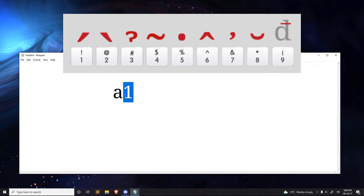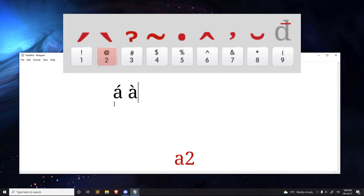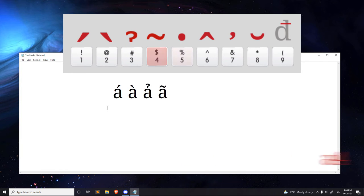When I type in A1, it adds á (sắc). 2, adds à (huyền). 3, adds ả (hỏi). 4, adds ã (ngã). 5, adds ạ (nặng).